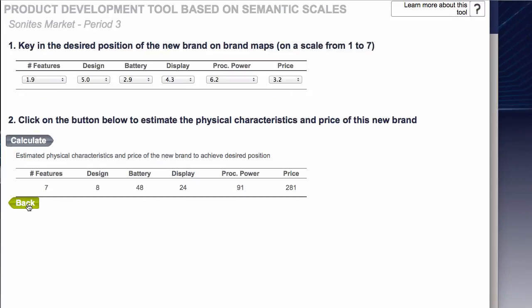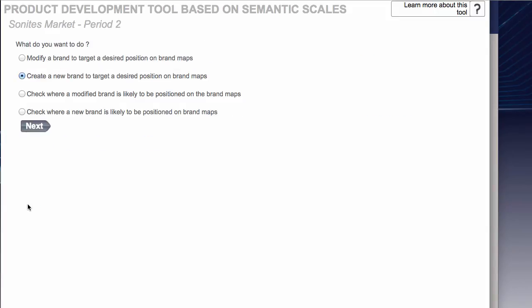Write those numbers down because those are going to be exactly what you put into the Research and Development tab when you create your new product. Now we've done that before so I'm not going to go back and do that. What I want to do though is remember we're going to try and modify the price of Tone in order to better focus on the professionals.